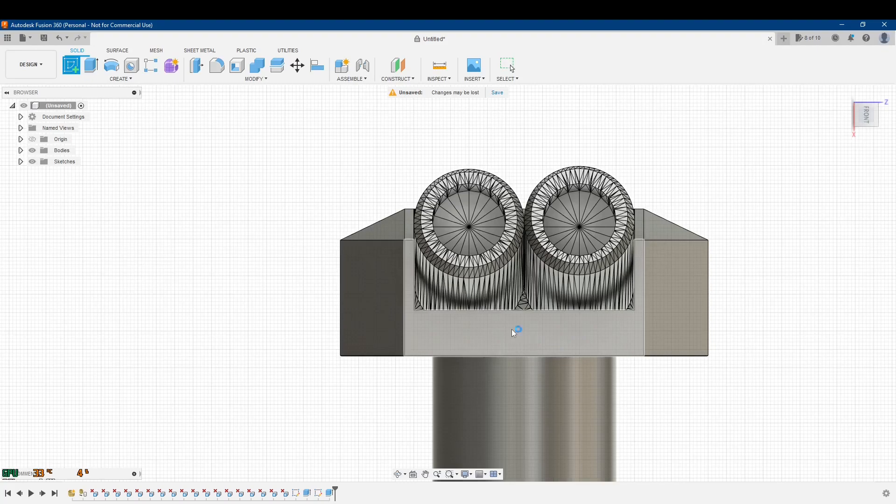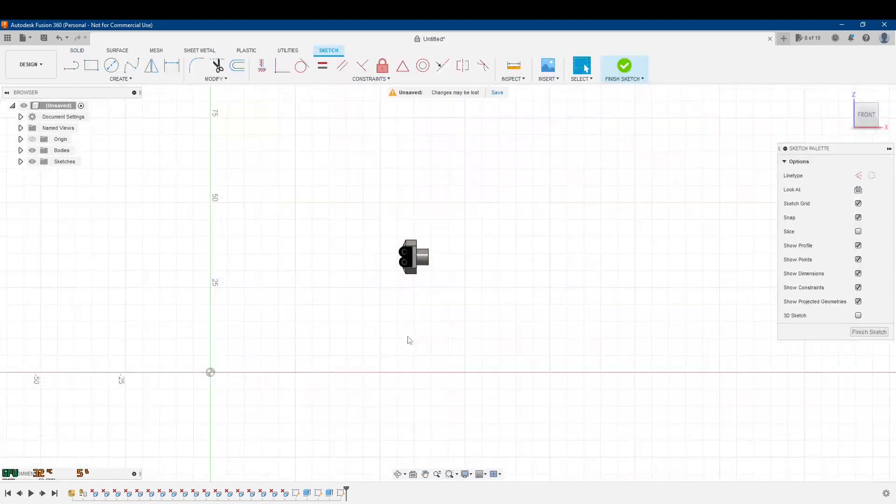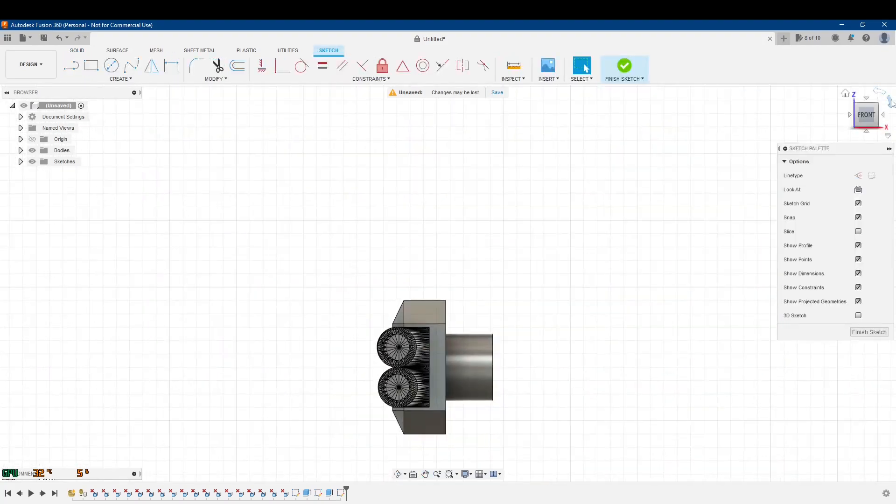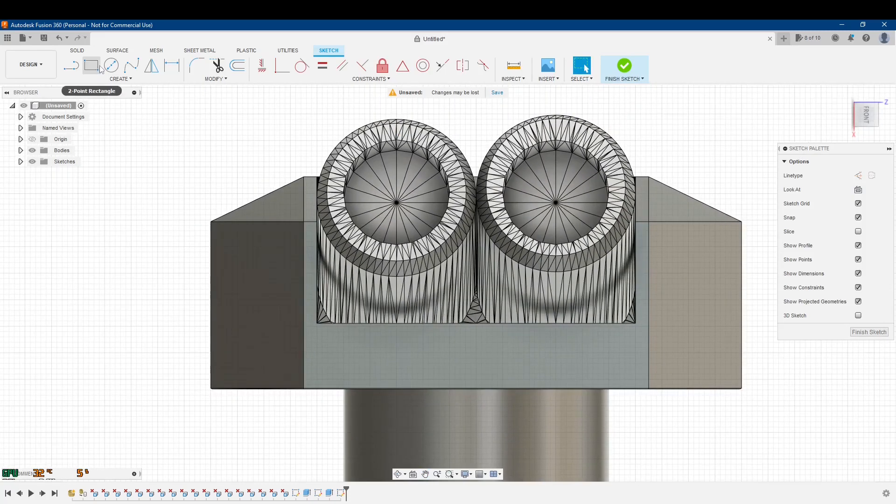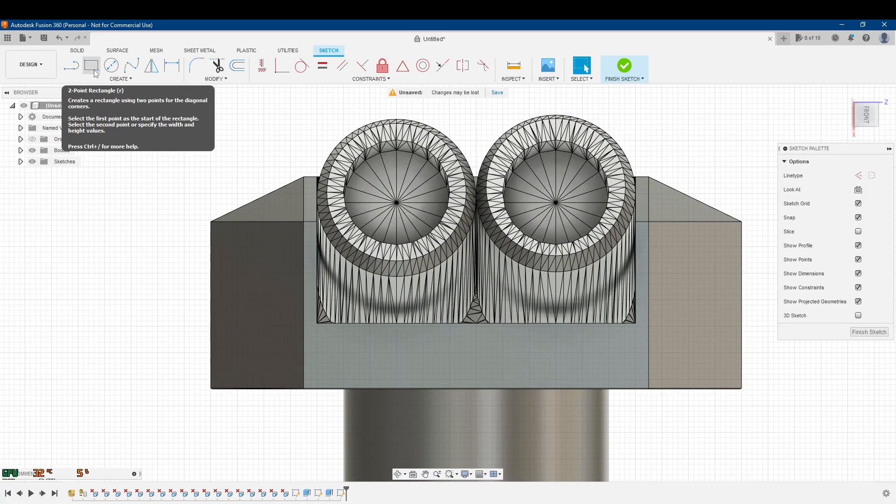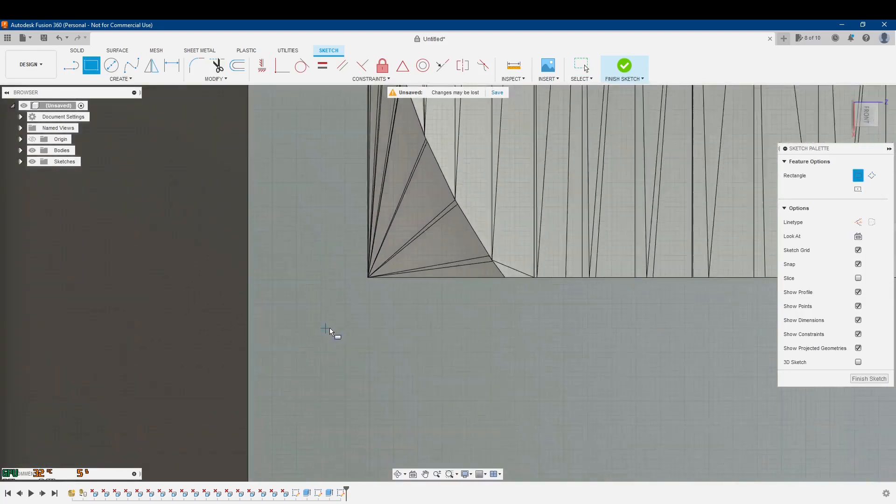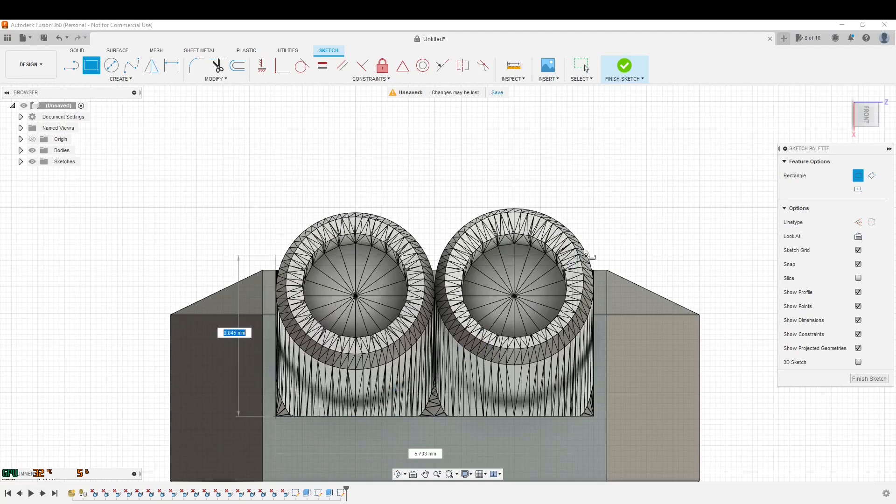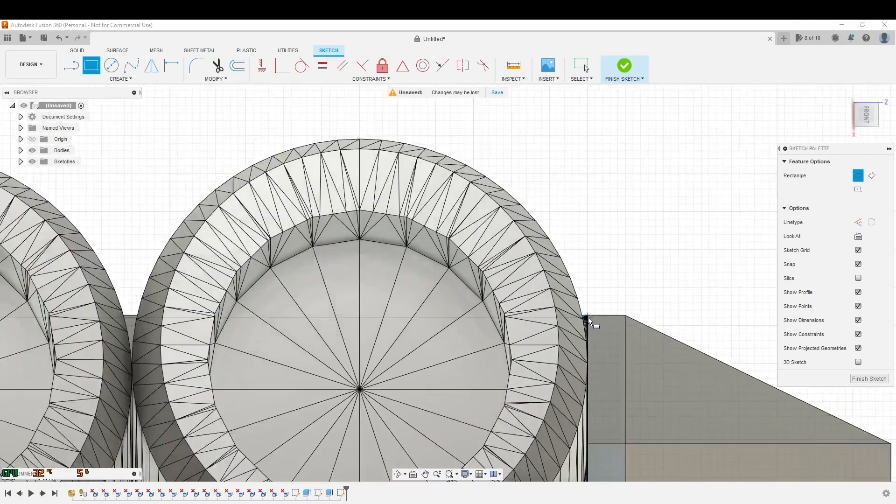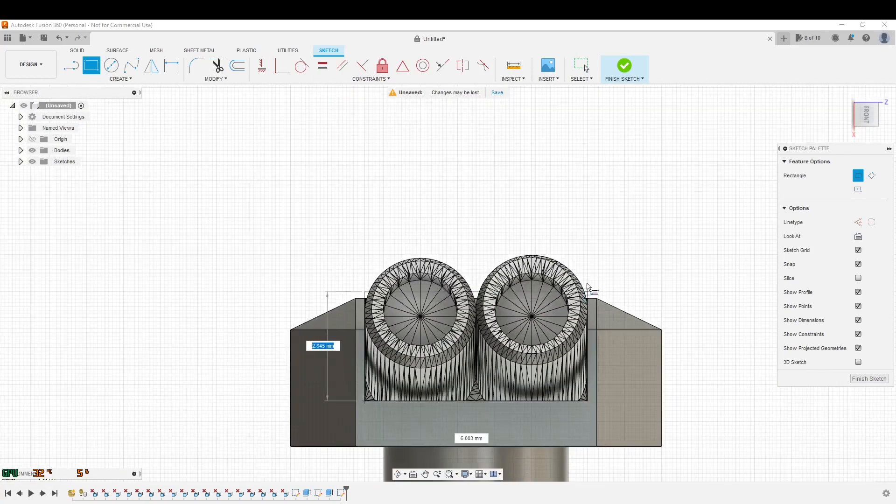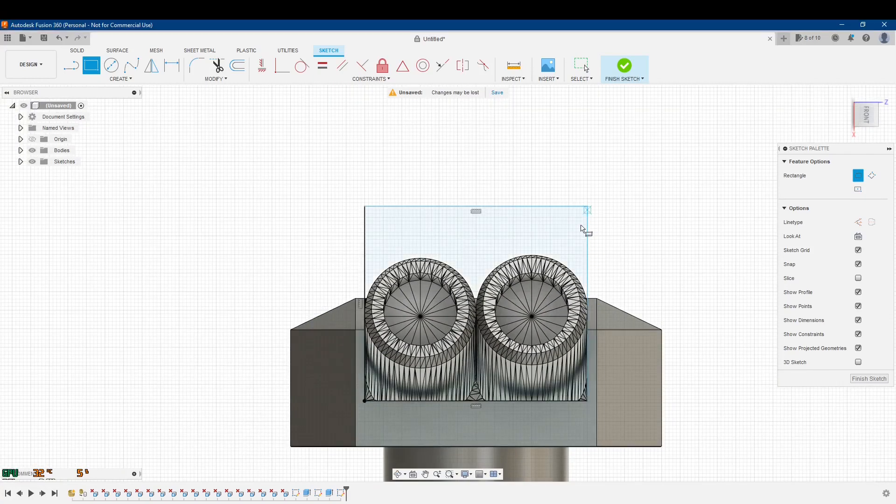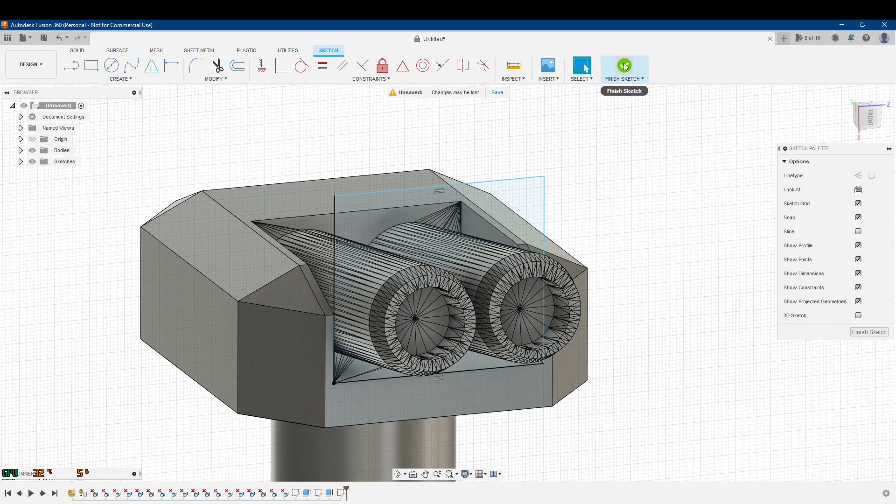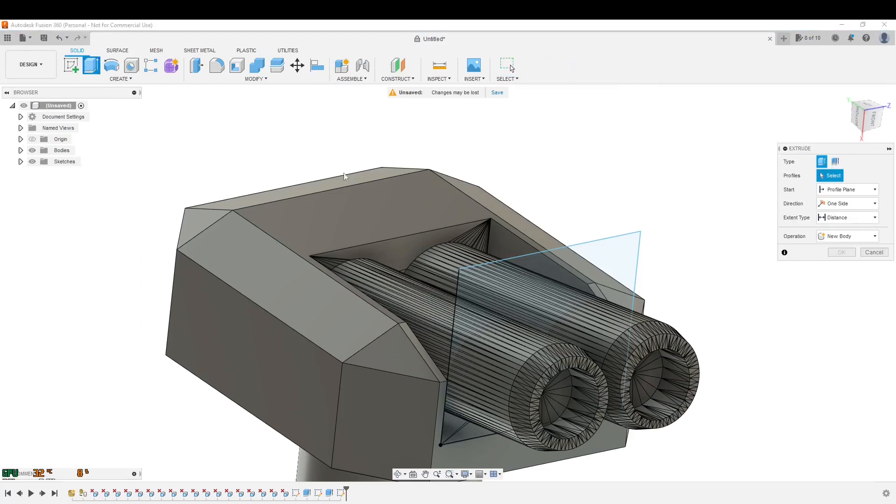I'm going to create a sketch on that side right there. Again, it's flipping it up. This is what I get for not setting my views, but that's okay. Whatever. Let's do a two-point rectangle. I'll have it start there and go all the way over there. I could get more, I can get more exact if I want to. I can always adjust it. So I'll start with that, click finish sketch.